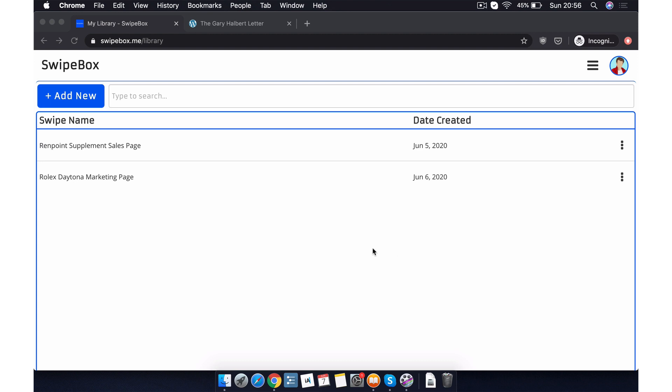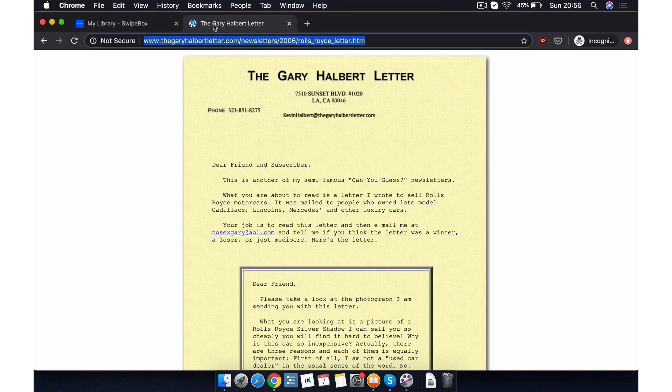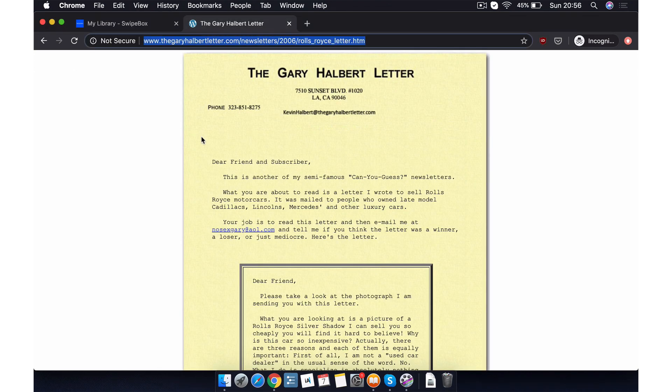The first thing that we'll do is add a new swipe from the web. Let's say we come across a page that we want to create a swipe out of. What do we do? Take this old Gary Halbert letter, for example.